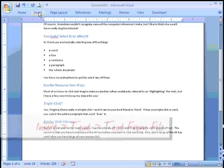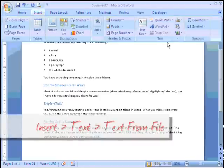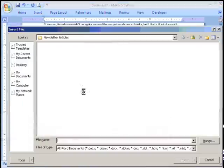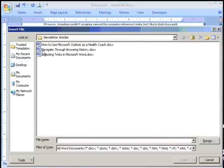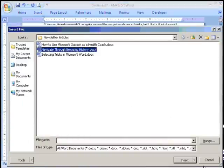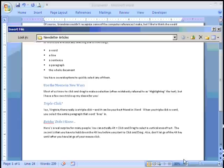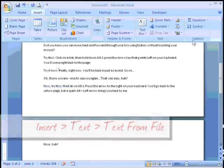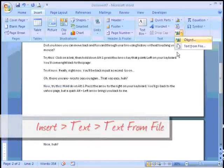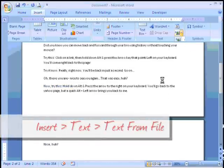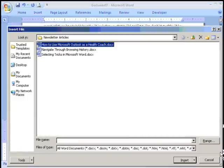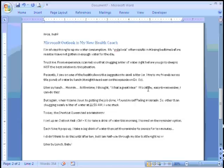I'm going to repeat that process. I'll insert text from file. The next article I want to work with is my navigation file. There's that article, and again insert text from file, and this time I'll use the Outlook article.